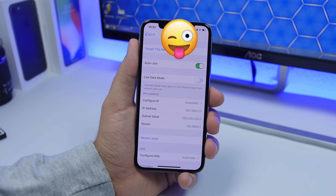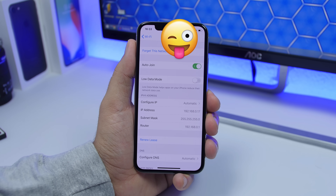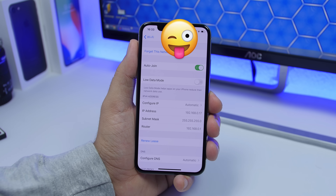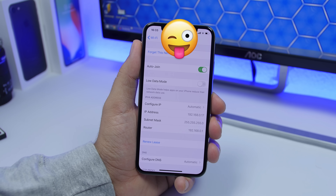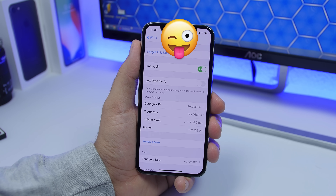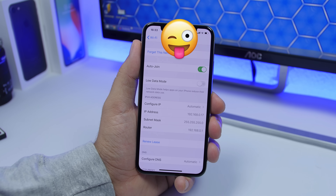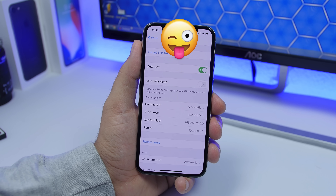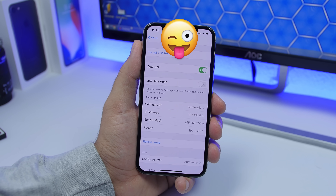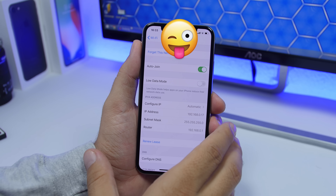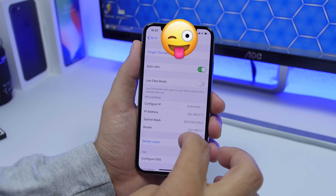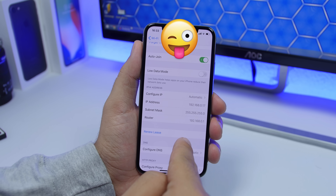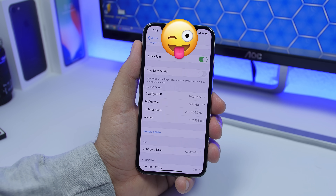Not being able to download apps might also have something to do with your Wi-Fi. Go to Settings, go to Wi-Fi, select the Wi-Fi network that you're currently connected on, tap the little 'i' icon next to the network name, and then tap Renew Lease.